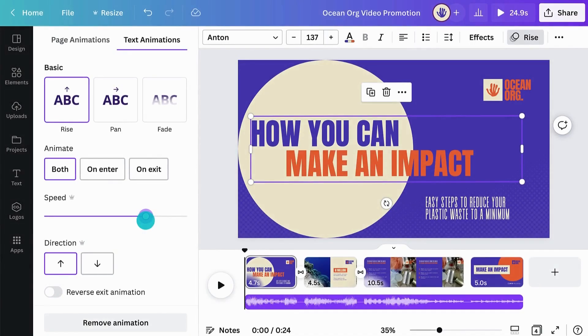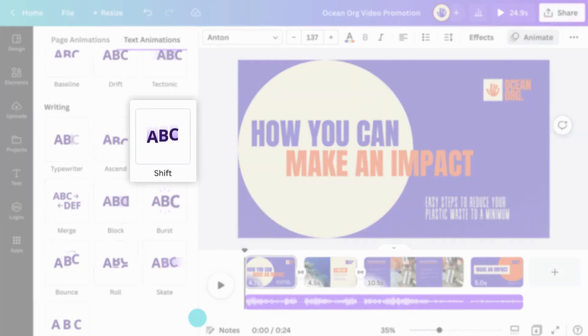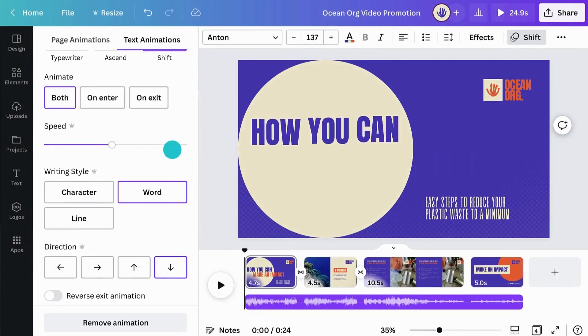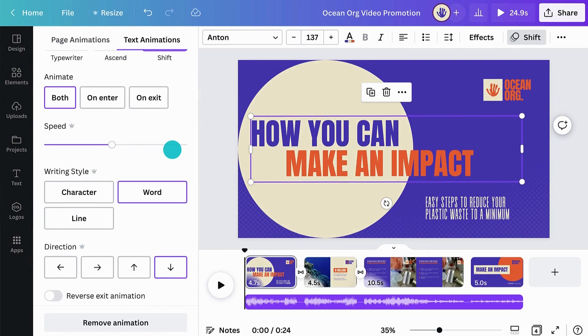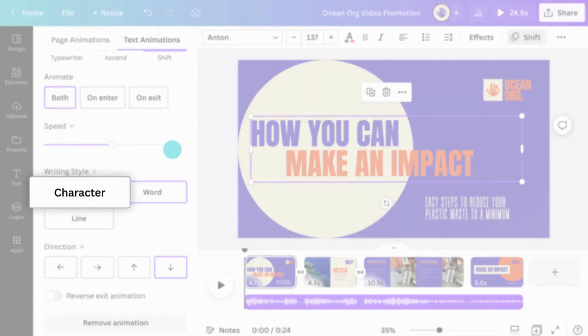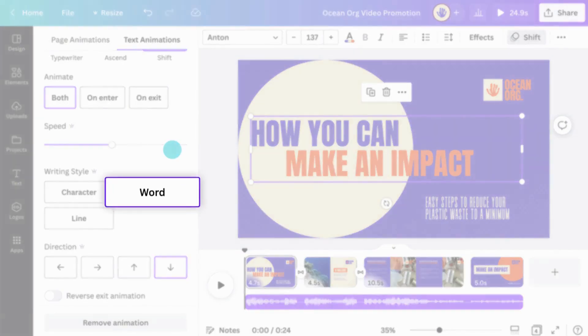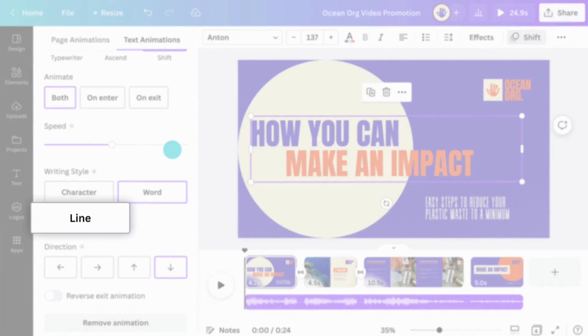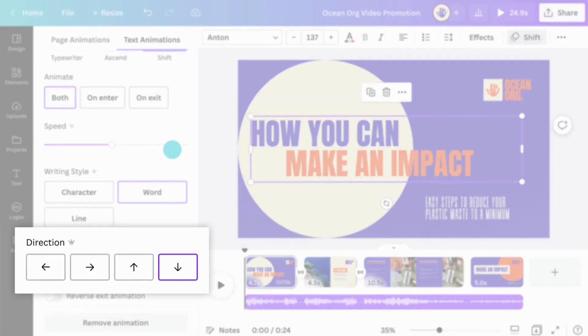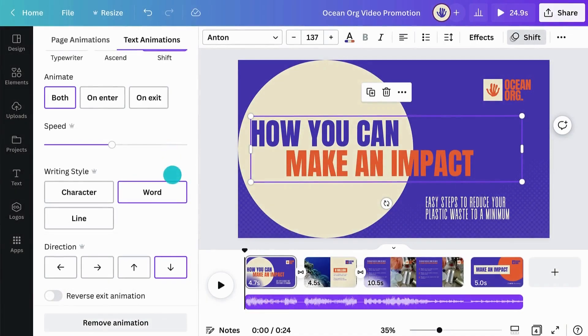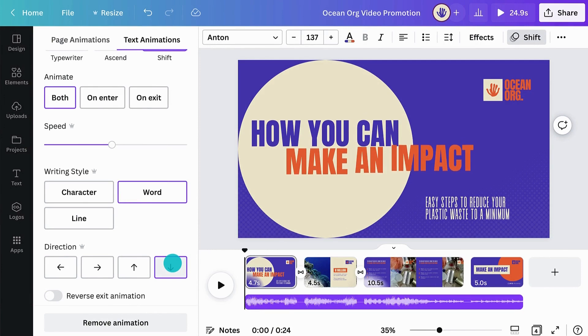Let's remove our Rise animation and test Shift. Here, Canva lets you choose how to reveal your text. That could be one character at a time, word by word, or line by line. With the direction arrows, you can set the direction the text comes from.